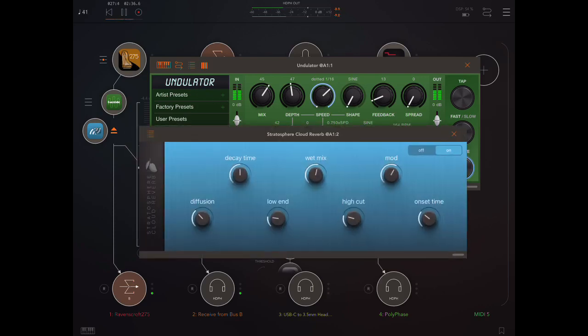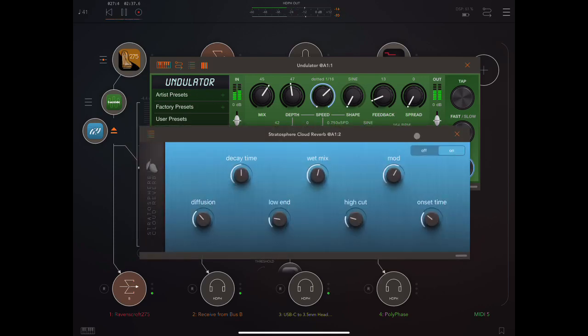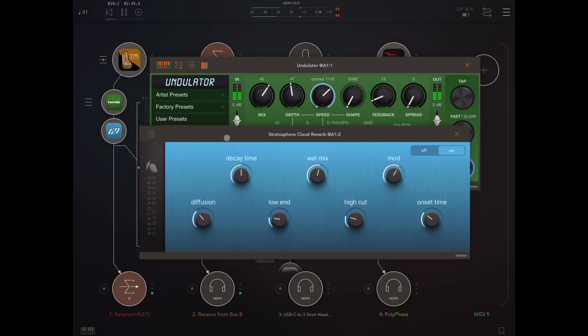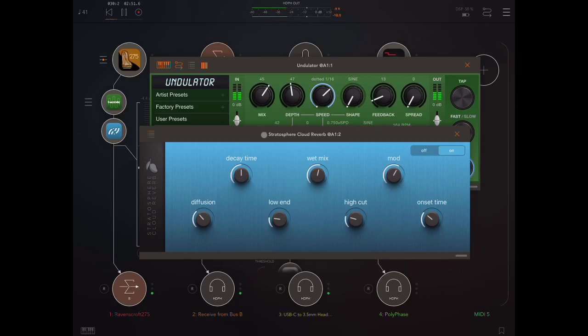Now, here I'm going to just stick on, because we've got this nice ambient vibe, a bit of Stratosphere Cloud Reverb, really nice ambient reverb by Blue Mangoo. Love this reverb. And I've actually got a free code available to give away for this, so take a look in the comments section for the details.